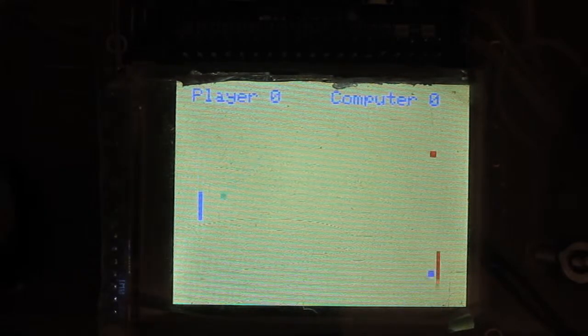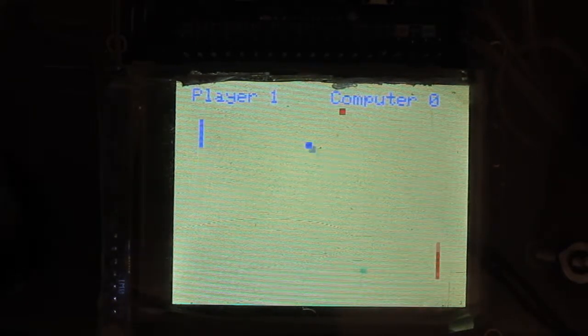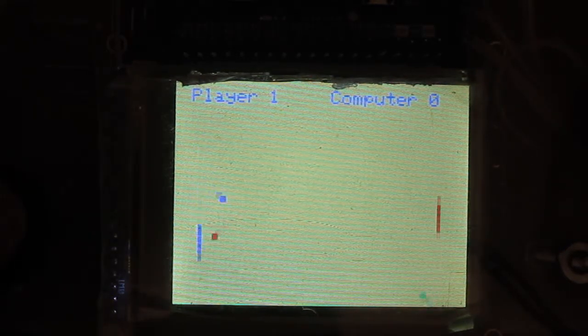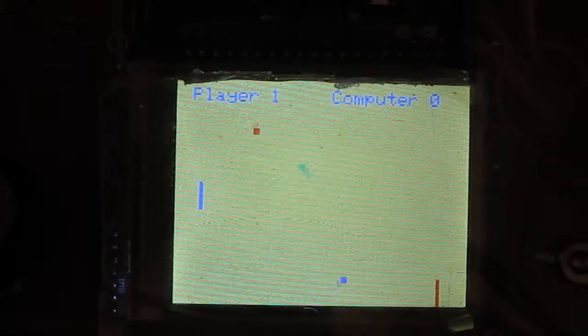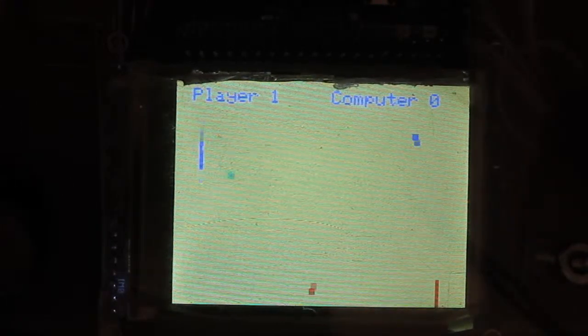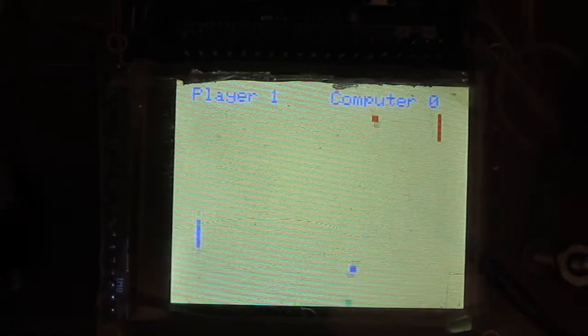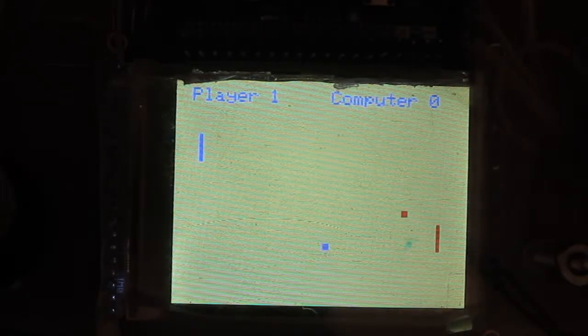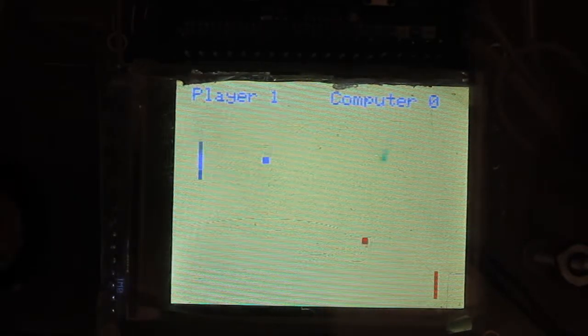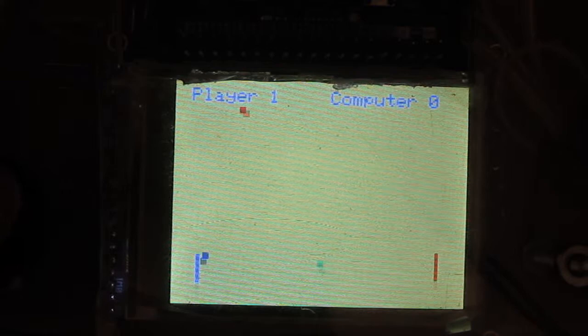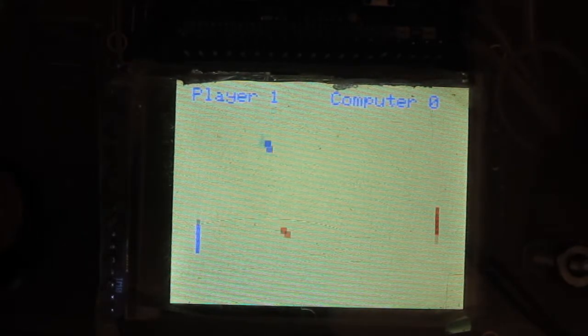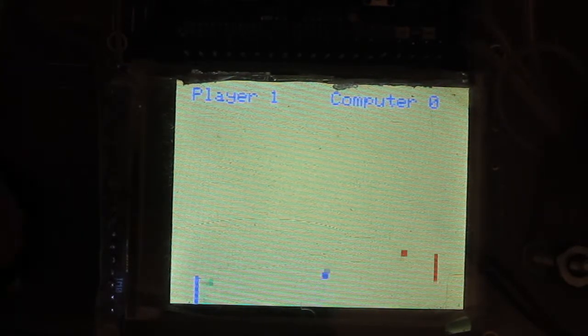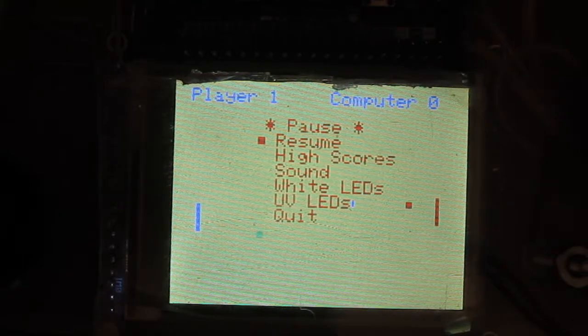So here we go. My goal is to keep these balls from going off on my side. I'm not terribly good at Pong, but we'll see. Now let's put some sound on here.